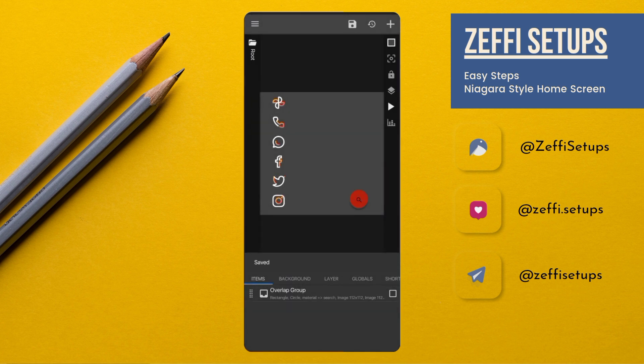This icon pack is paid, so I can't export this widget for you. You have to change it manually.